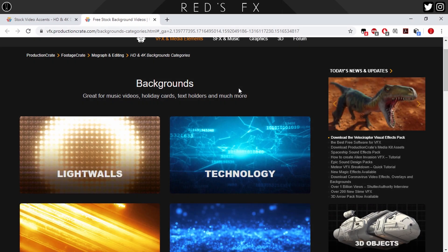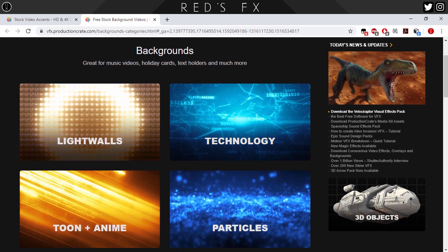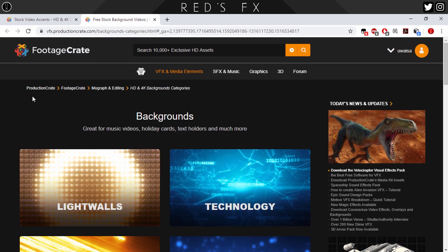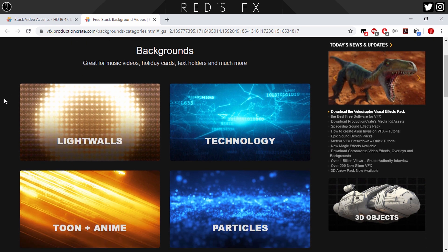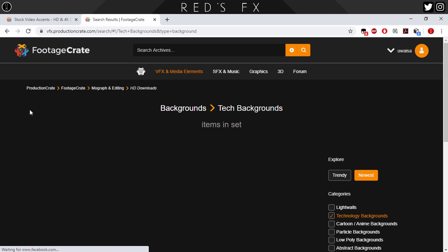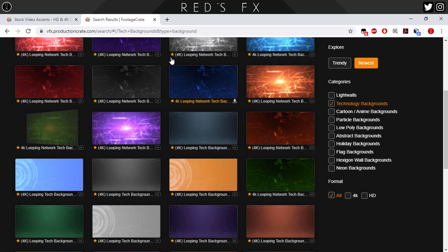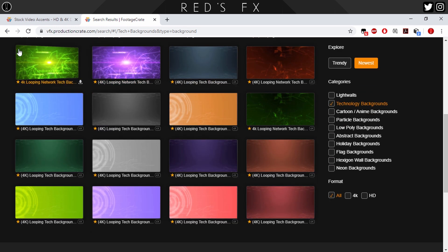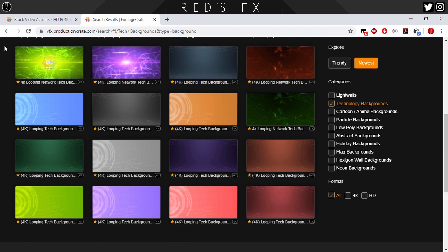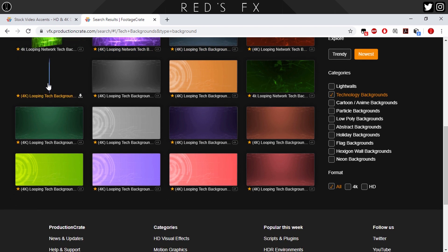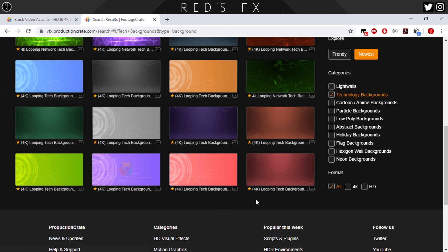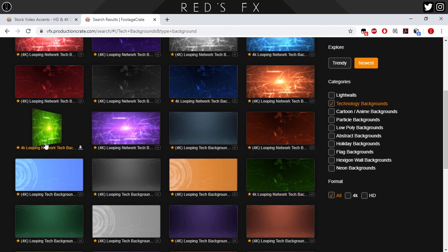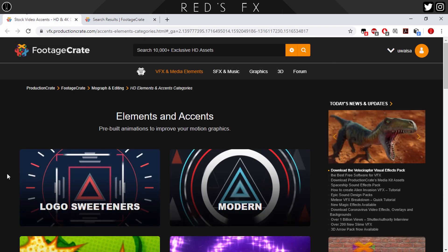In order to make a cool intro, you want to basically have a background, some text and some elements to be the basis of it. So I'm looking at the background section on ProductionCrate or FootageCrate. I'm going to be making an intro for a tech channel. So let's go over into the technology section. The ones that I really like, these looked a bit too cheesy for me. This looks like Deus Ex Machina or something like that. So I decided to go over with a cool looping tech background 4K. This is a pro asset, although there are a couple of free ones over here that you guys can check. So I downloaded this one.